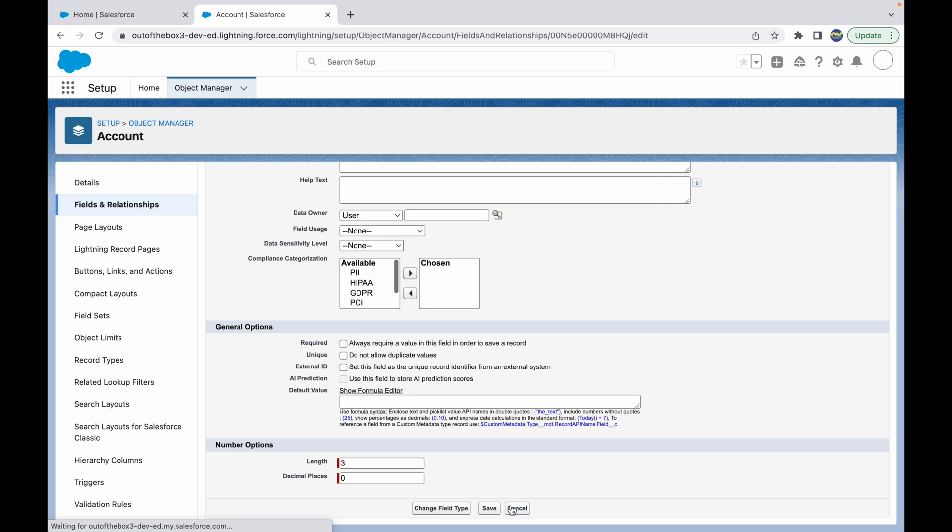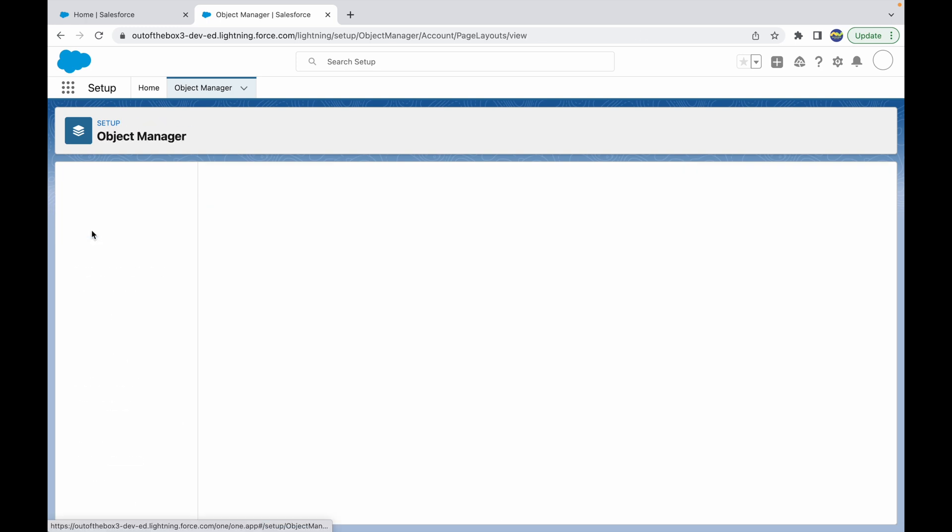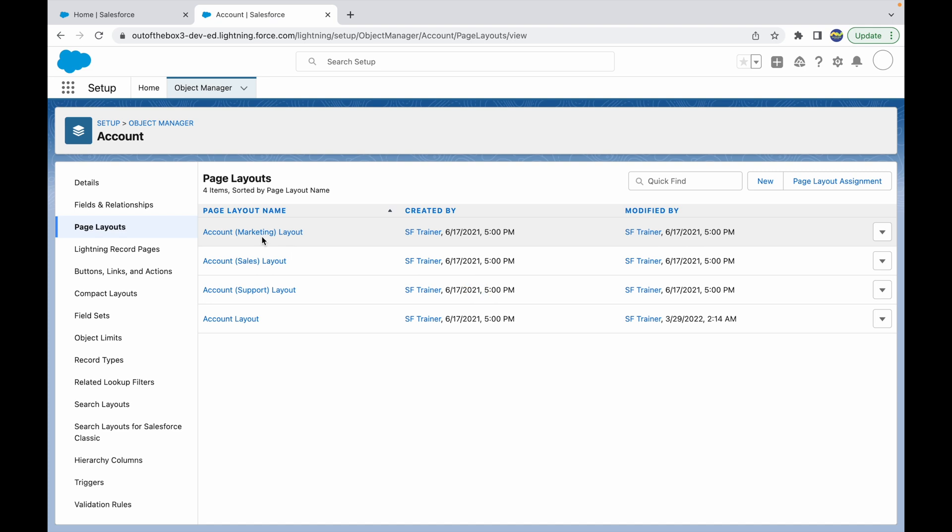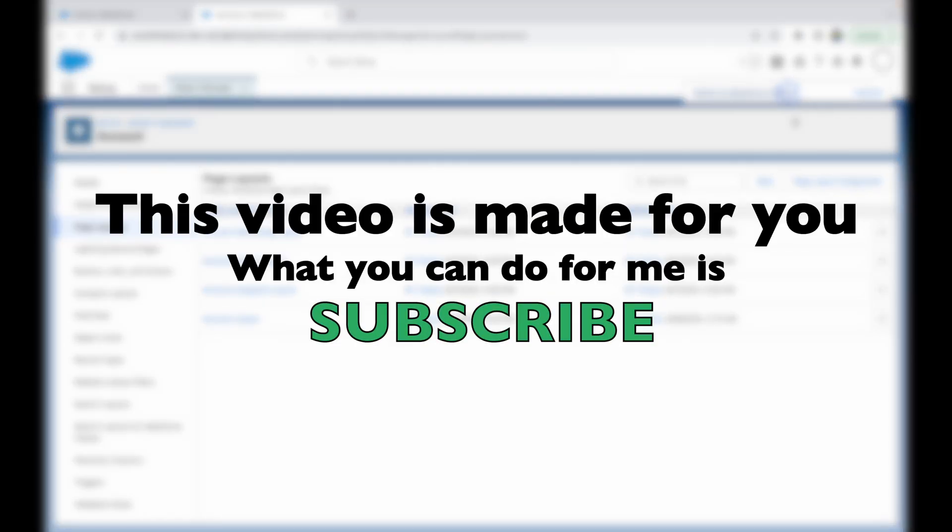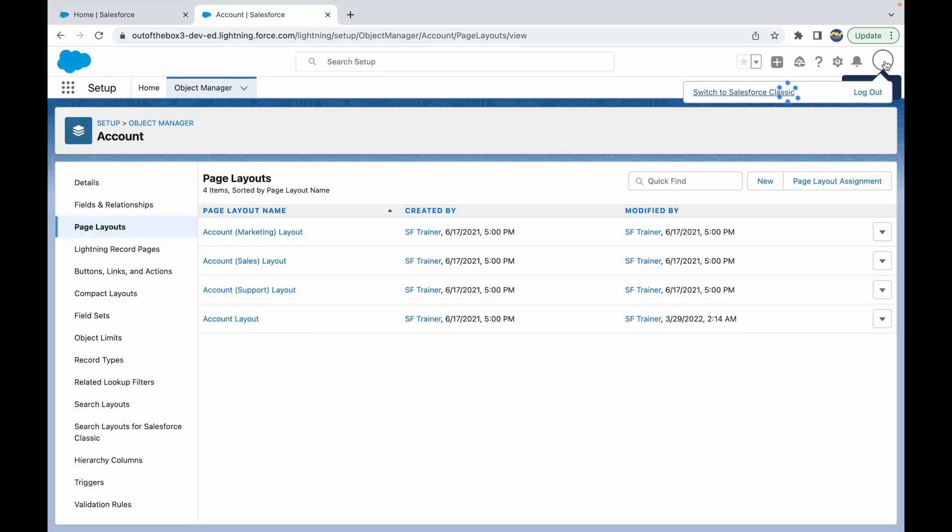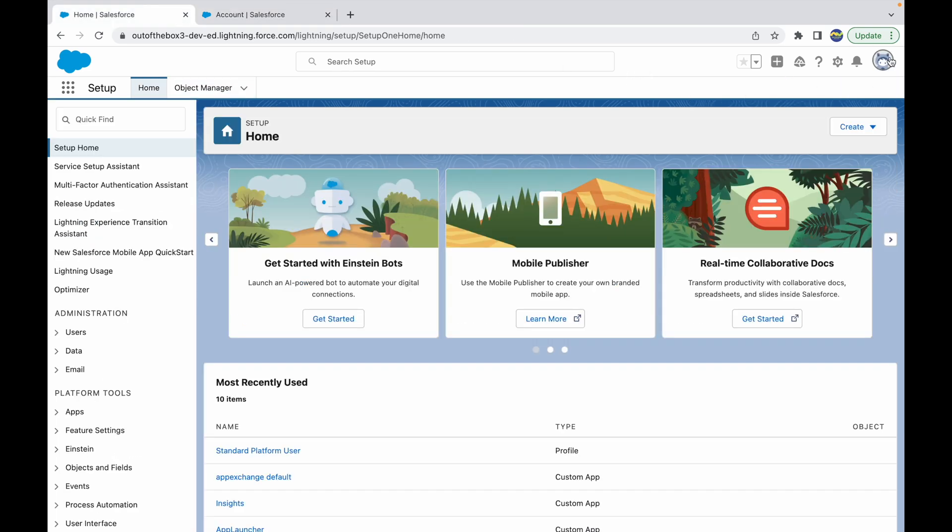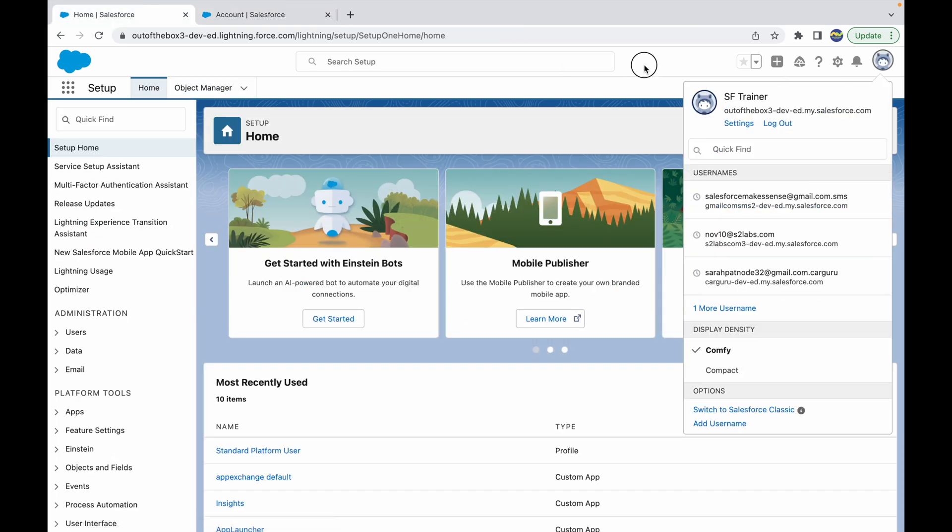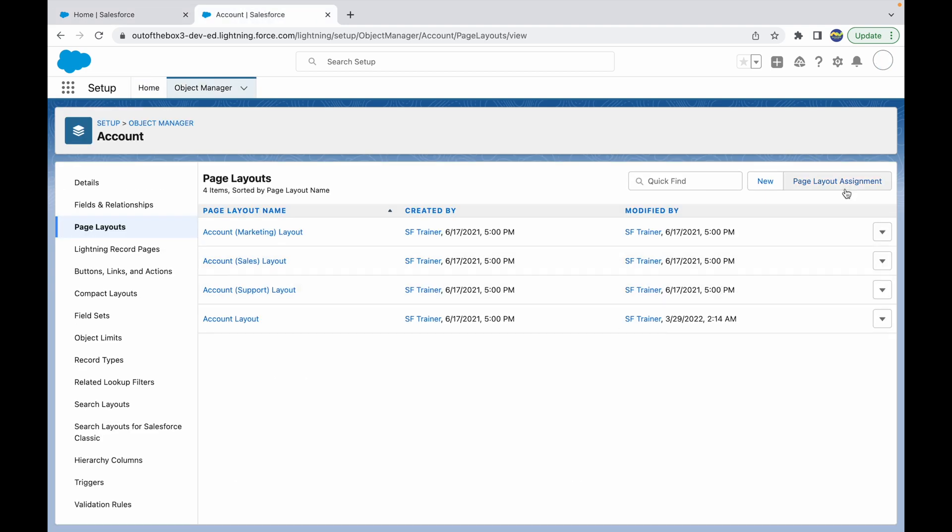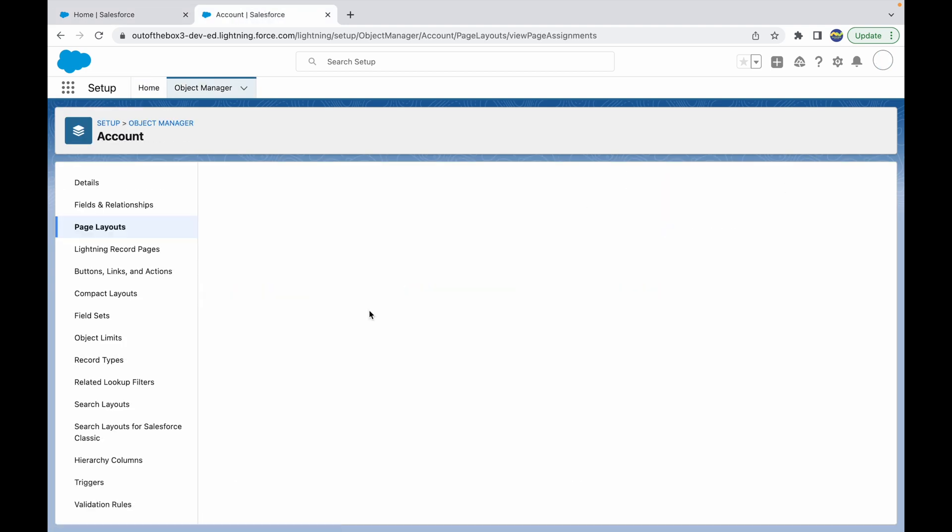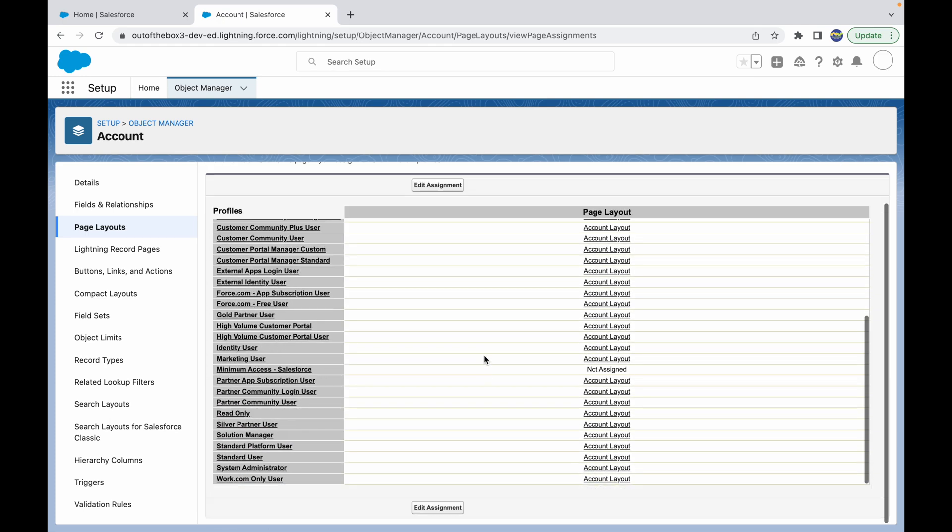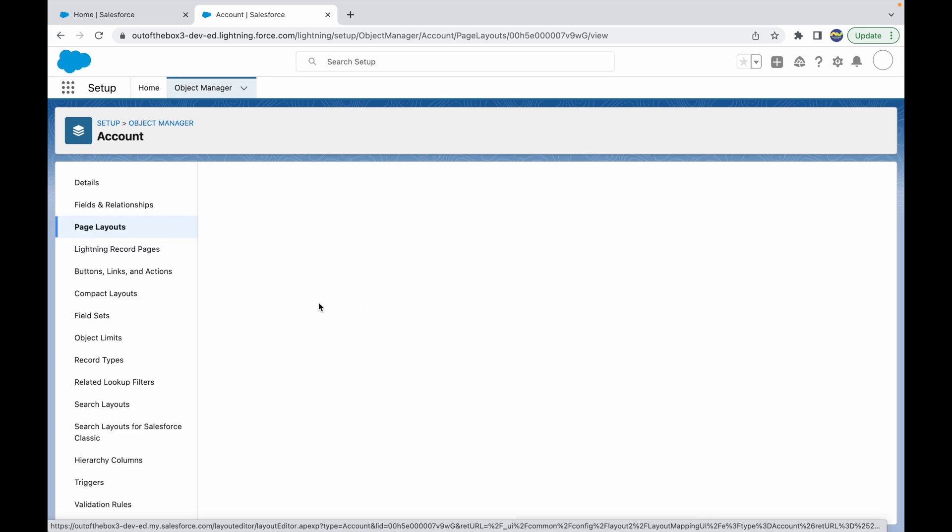You can just go to page layouts. Let's assume that we are doing this for the system administrator. I'm logged in as the system administrator, which is SF Trainer. I can check the page layout assignment here. For system admin, the account layout is associated. I'll just go to the account layout and edit this layout.